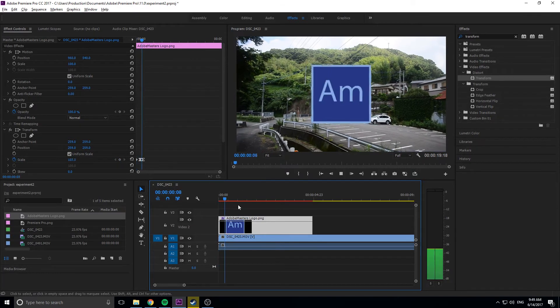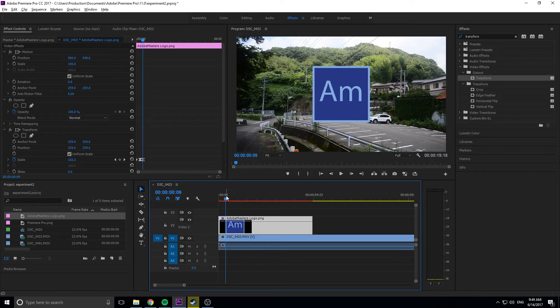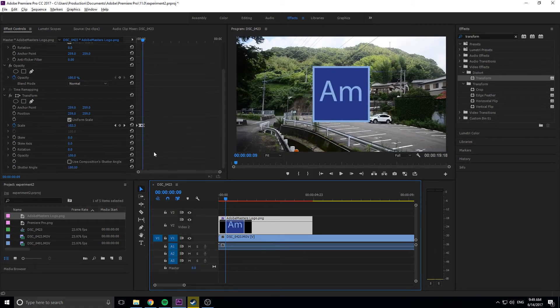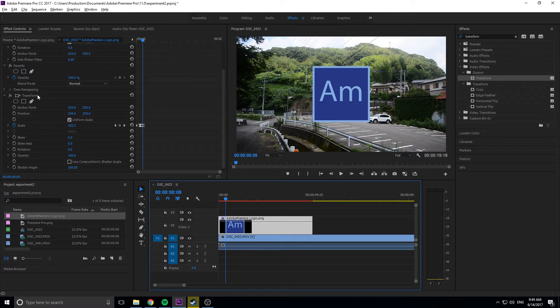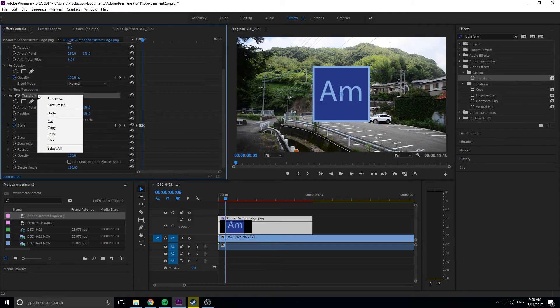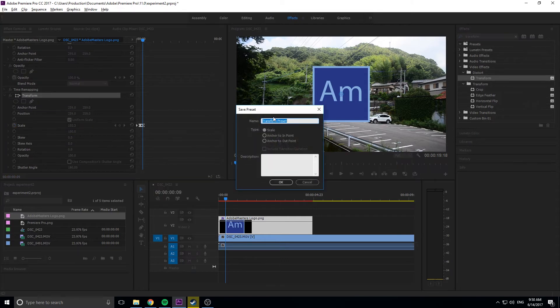We have our effect done. Now we want to add this to different logos or other stuff without having to keep recreating it. I mean, it only took 3 or 4 minutes, but recreating it over and over gets tiresome. So just go up to transform, right-click, and go to save preset. Then give it a name. Let's name it pop-in.